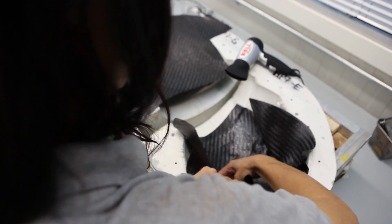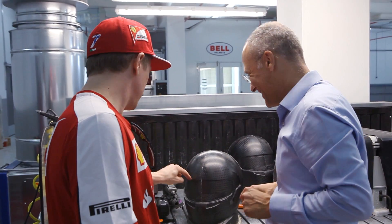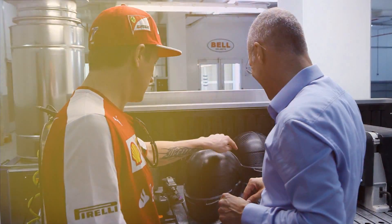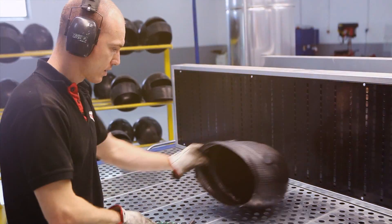Once lamination is completed, the shell is baked in an oven at 150 degrees centigrade under vacuum for 30 minutes.